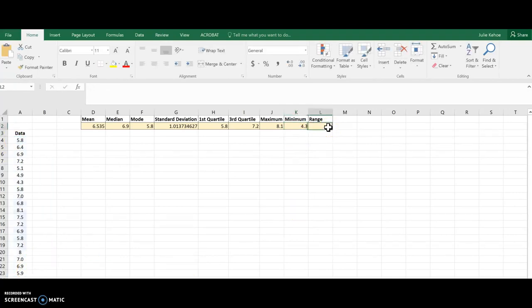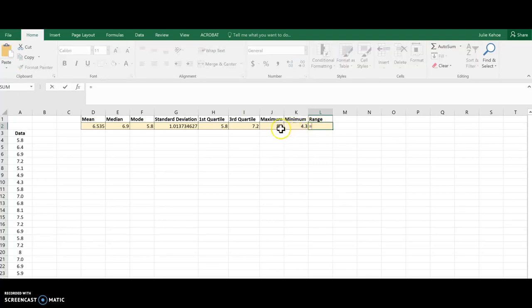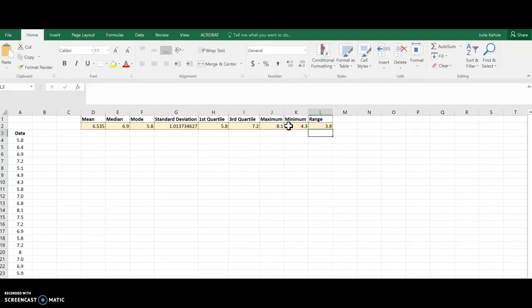And for this last one, there's not really a range function, but I know I can find the range by taking the maximum minus the min. So I'm going to hit equals, and then I'm just going to choose the max cell and then hit minus, and then choose the min cell, and it's going to subtract those two values for me, so I just hit enter, and there is my range, and that's it.